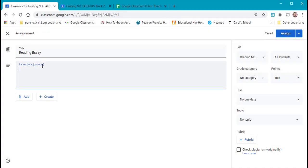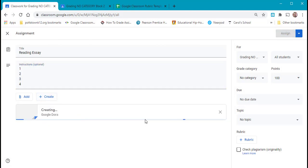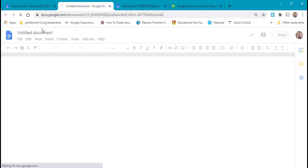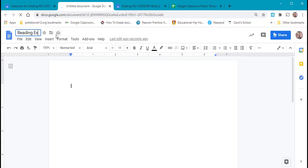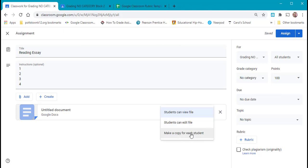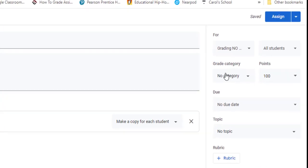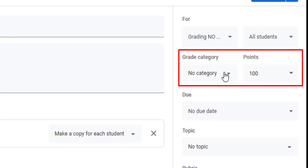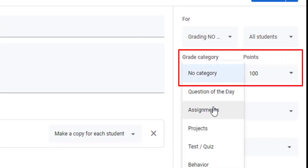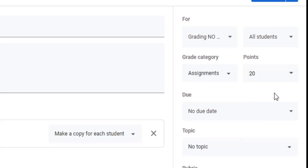Of course, I don't think instructions are optional. And let's quickly create a doc so that we can have something here so I can show you what it looks like for the students with a rubric attached to it. Making sure to make a copy for each student. And when you come down the right column, you can see the grade category. I want to make sure to give it assignments, and assignments are worth 20 points.